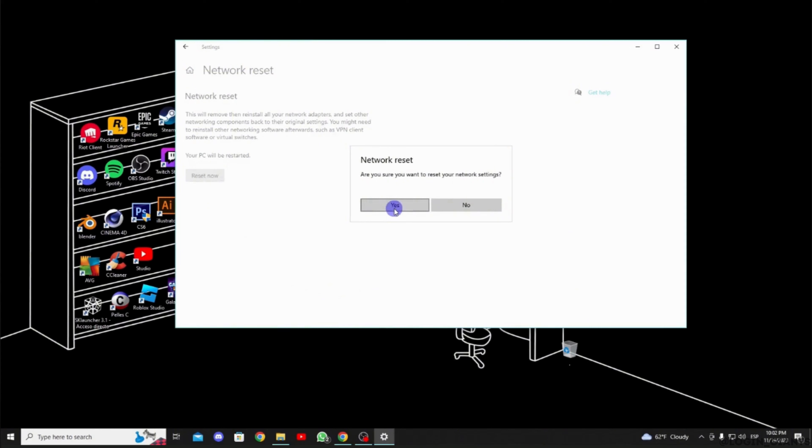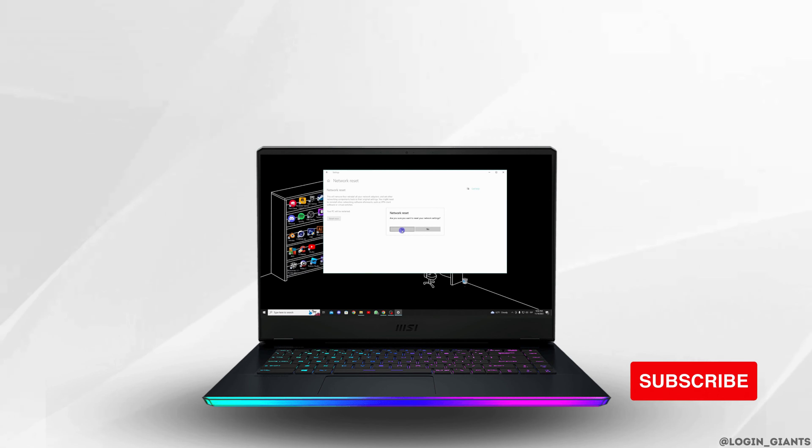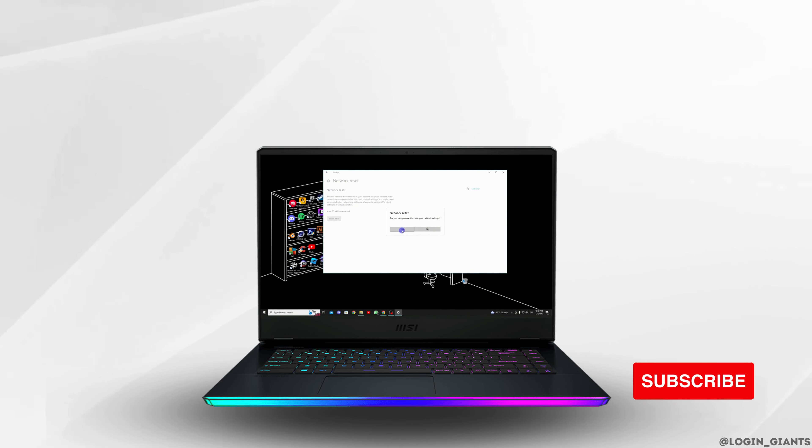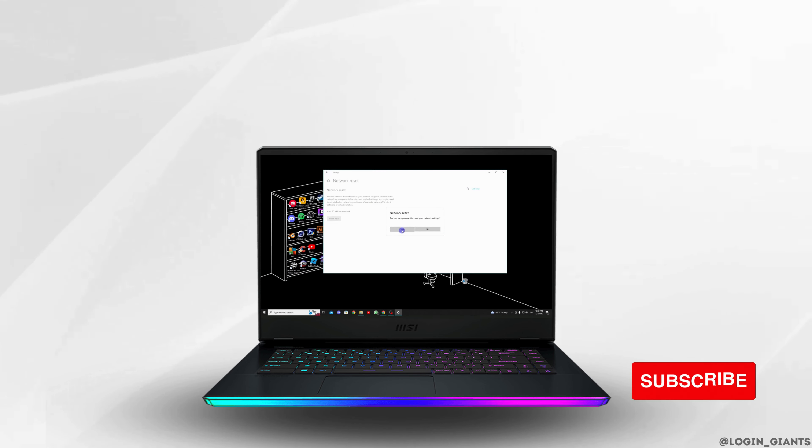So that's it, and this is simply how you can fix Epic Games Launcher error code AS-3. I really hope this video is going to be helpful for you. If it does, please make sure to like and subscribe to our channel, and thank you for watching it till the end.